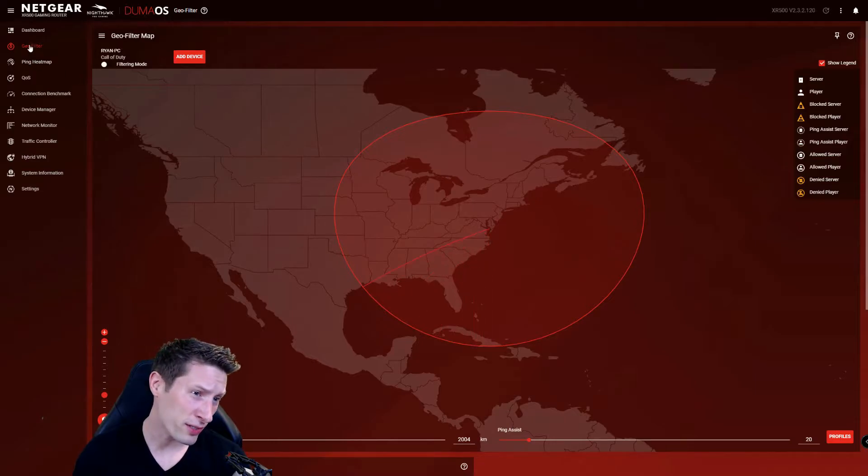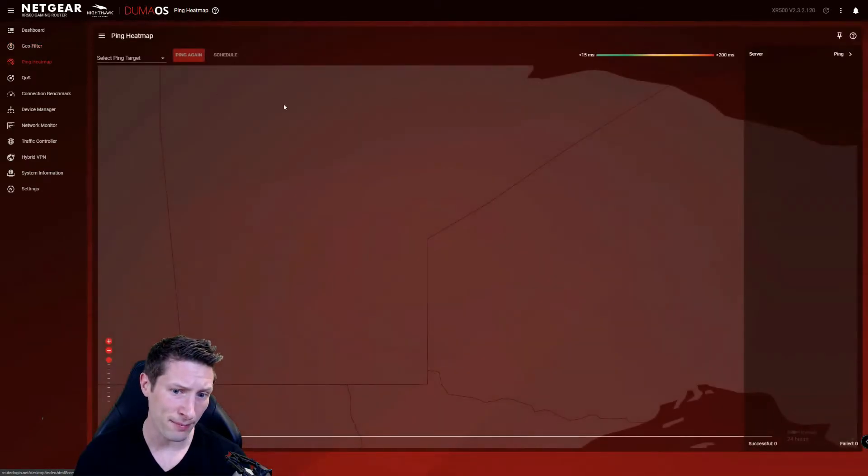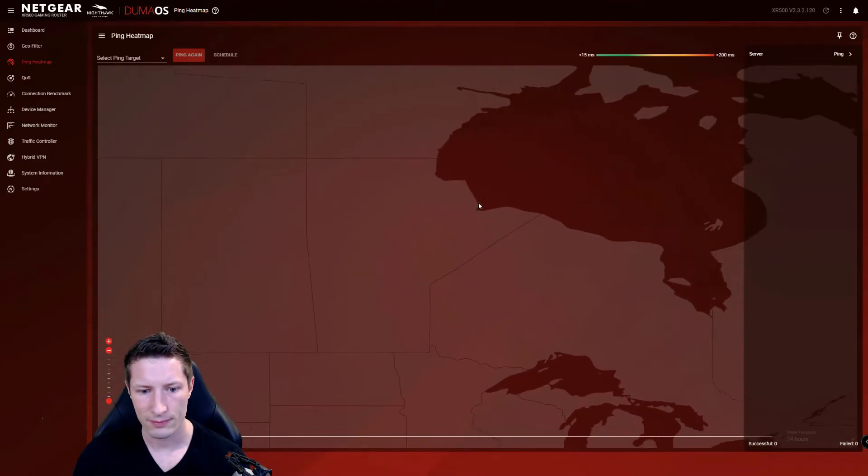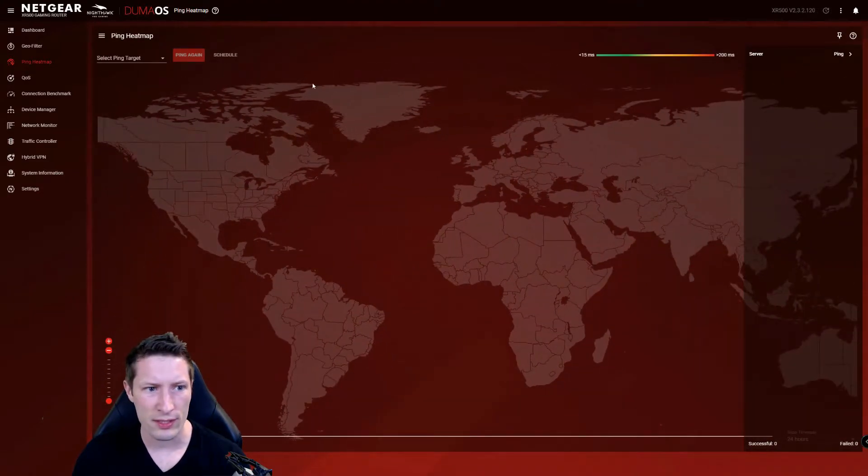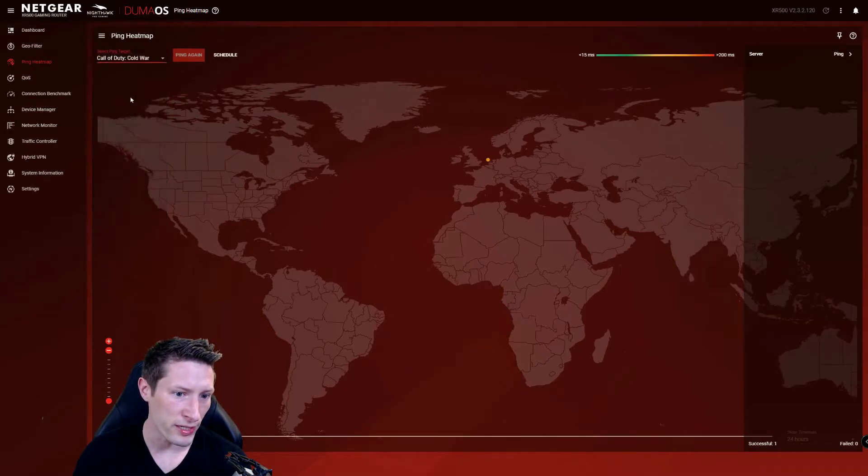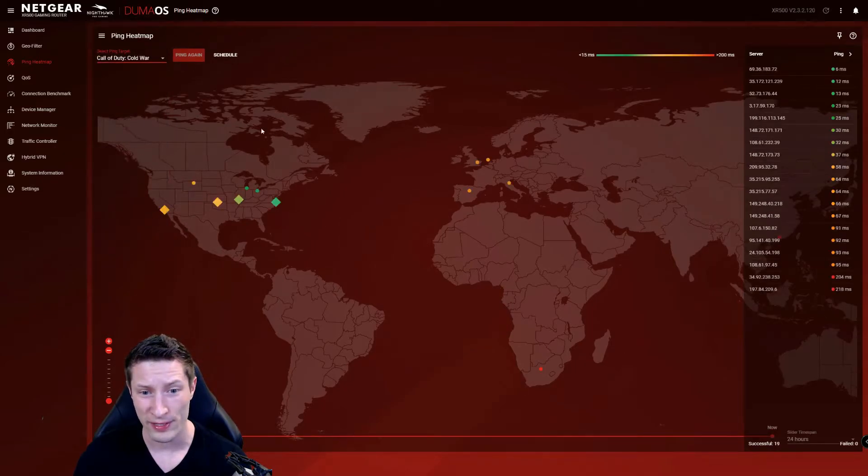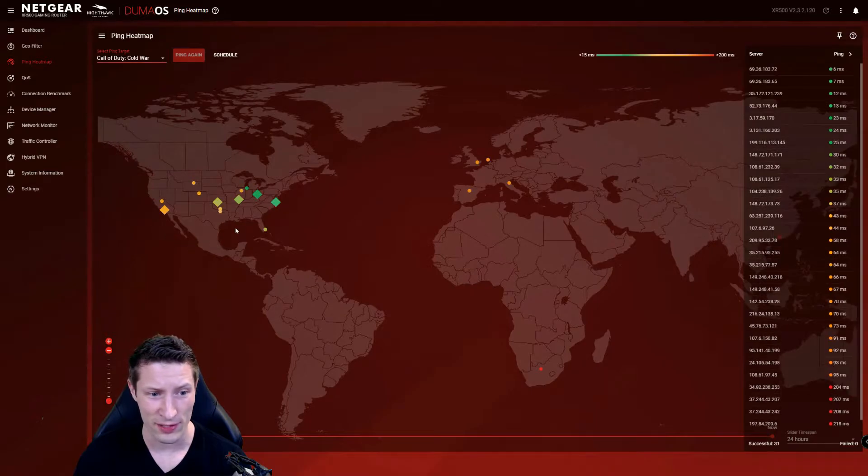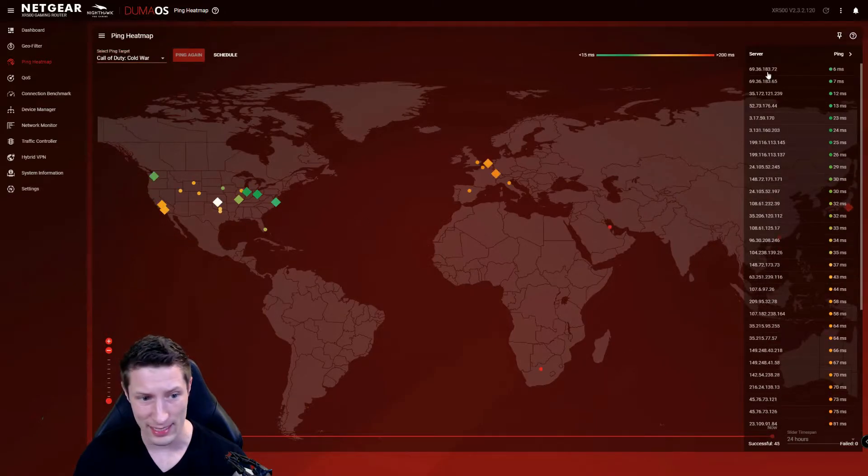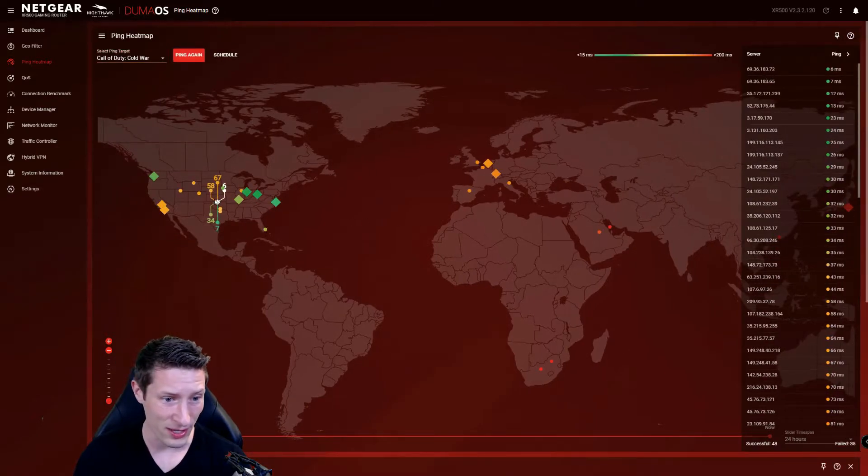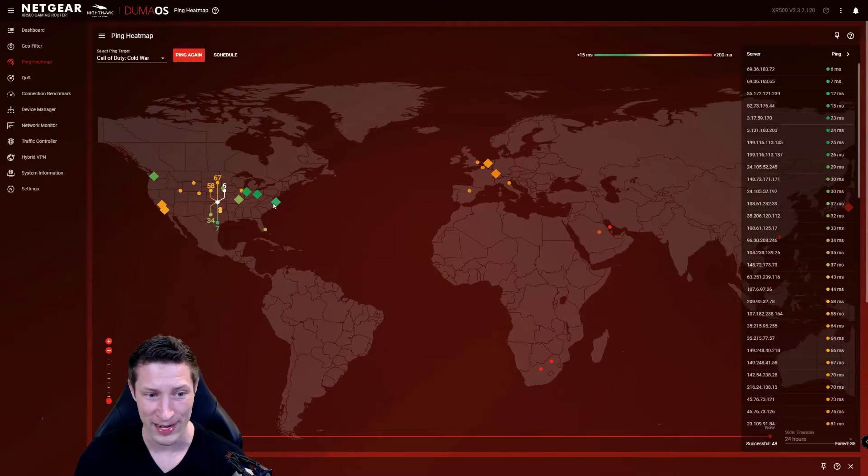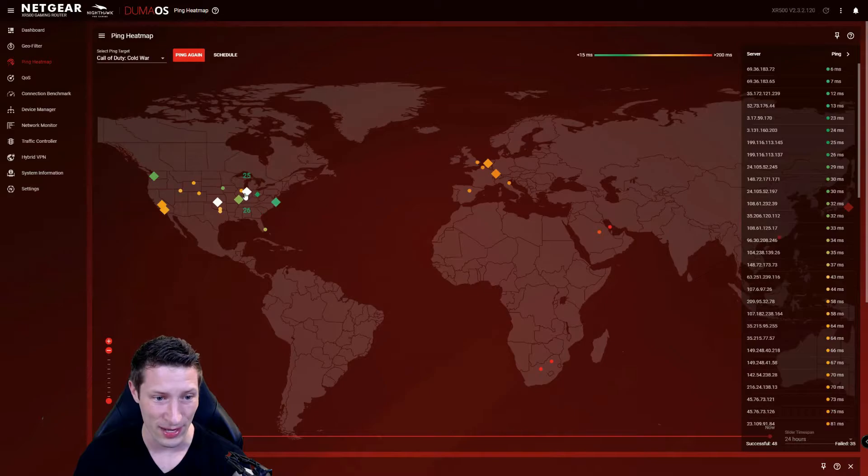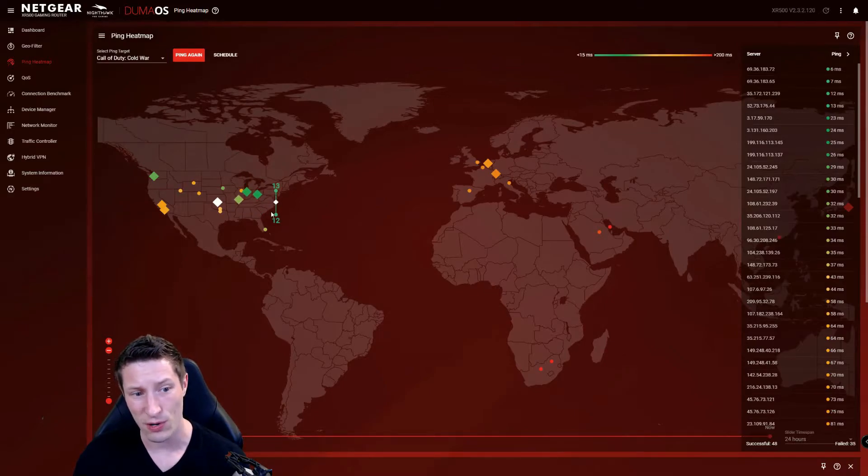You want to isolate it down to get yourself the best connection possible. What we're going to do is come over to our bar and click the ping heat map. Then I'm going to go to the Call of Duty Cold War tab, and this will show me where all their dedicated servers are and how I ping to them. You can see I get 6 ping over here, but then my Eastern US servers show 13, 12, 25, 36 ping.